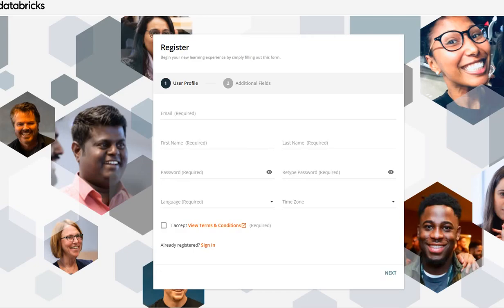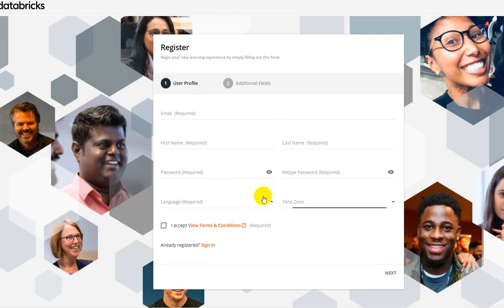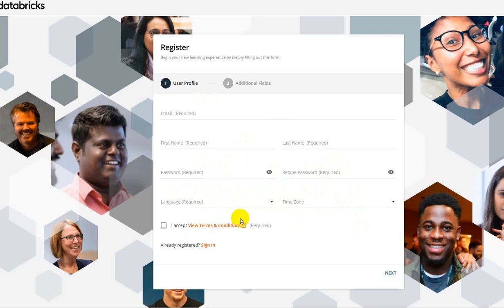So once you click on that link, I'll be providing the same below the video, you'll be able to see this form which is very much self-explanatory. Put in your personal email address, first name, last name, create a password, retype it, select your language and the time zone. Once you accept and proceed to the next field, you can see under the additional fields it's going to ask you for your company email address.